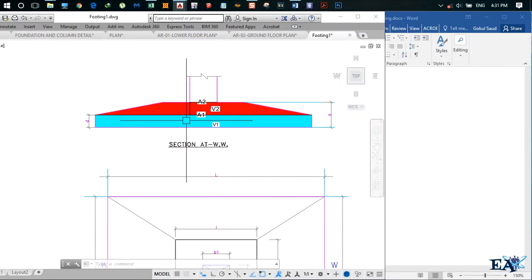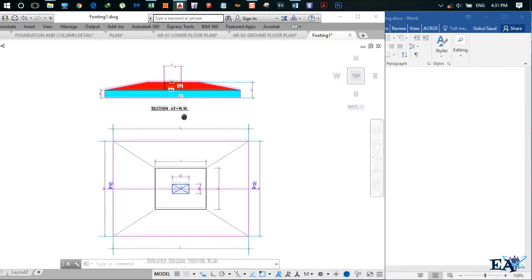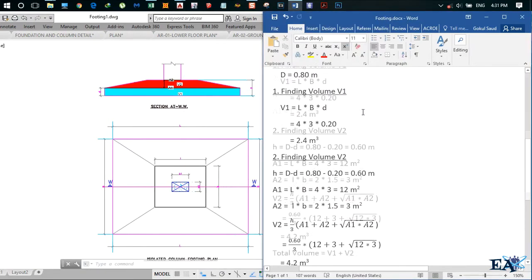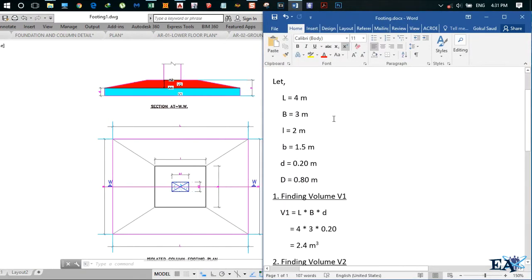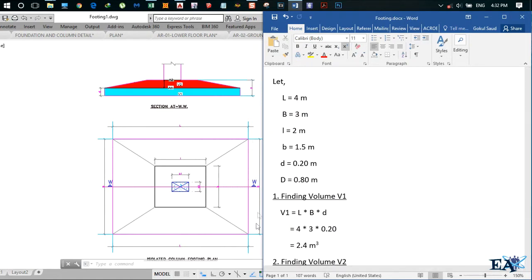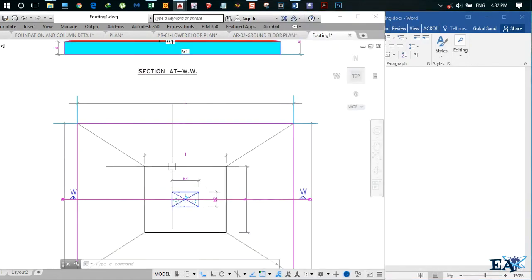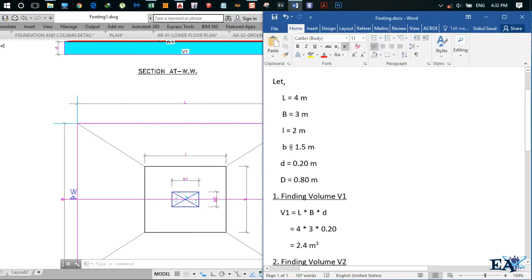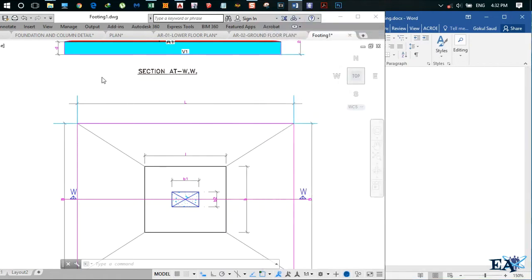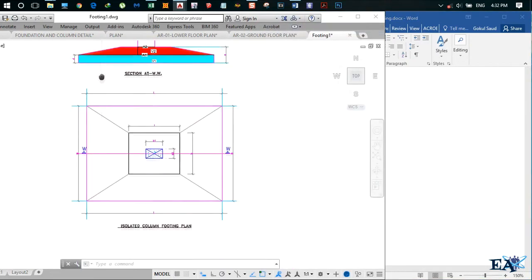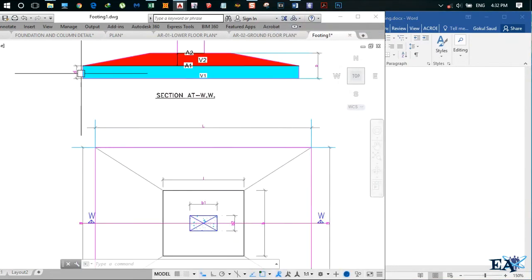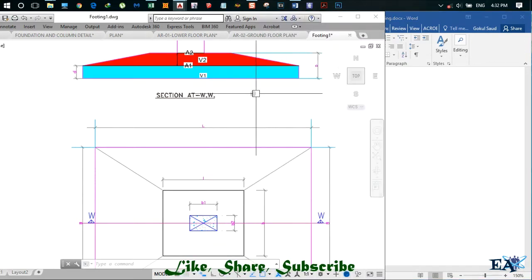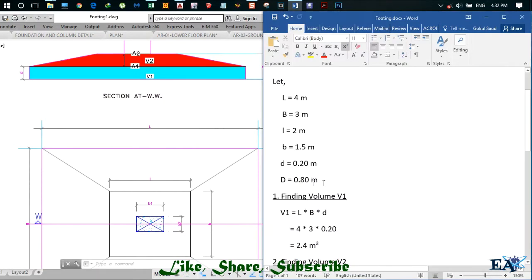Let us assume that L is 4 meters and B is 3 meters. Small l, which is the size of the column pedestal, is 2 meters, and small b is 1.5 meters. At the edge, this small d is 0.20 meters, and capital D, the overall depth of this footing, is 0.80 meters.